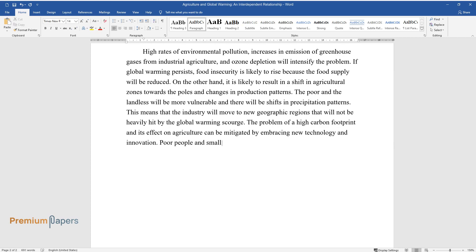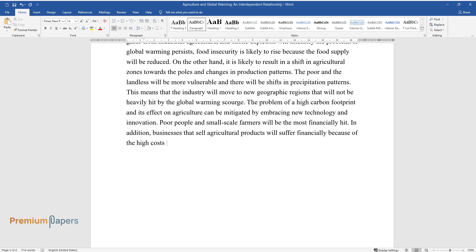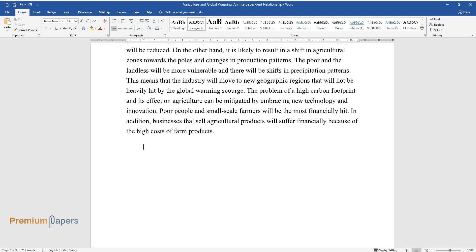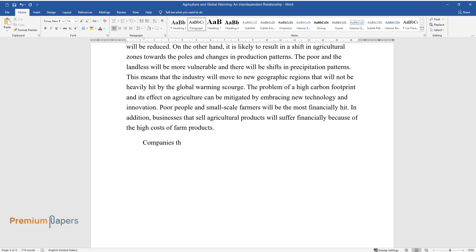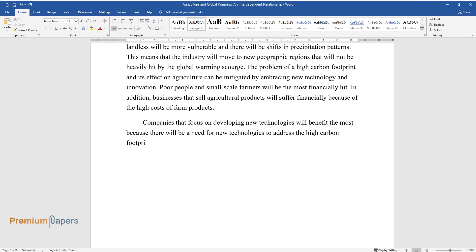Poor people and small-scale farmers will be the most financially hit. In addition, businesses that sell agricultural products will suffer financially because of the high costs of farm products. Companies that focus on developing new technologies will benefit the most because there will be a need for new technologies to address the high carbon footprint of industrial agriculture.